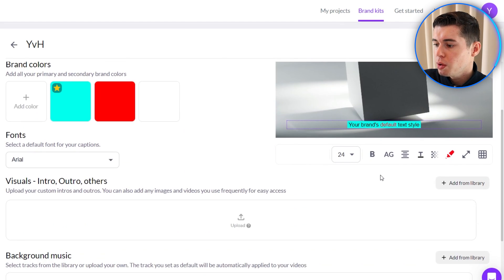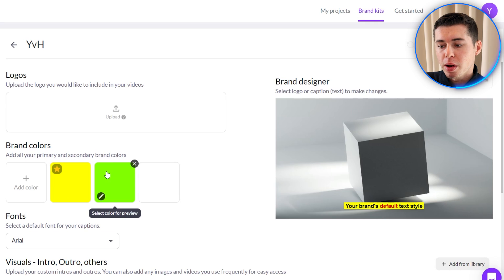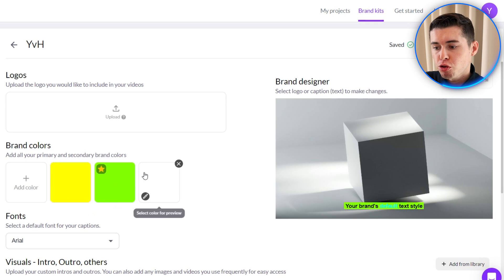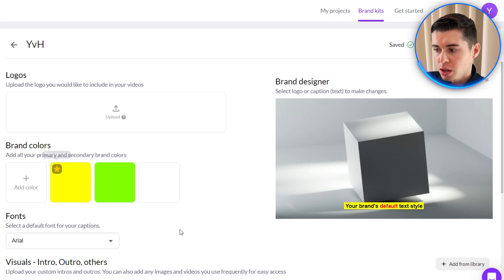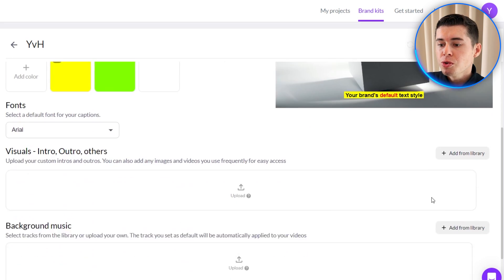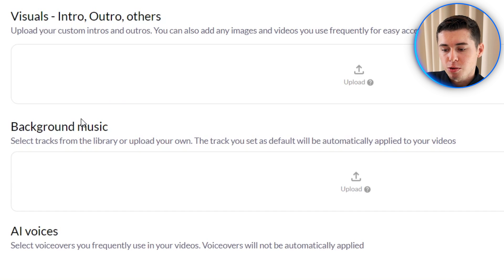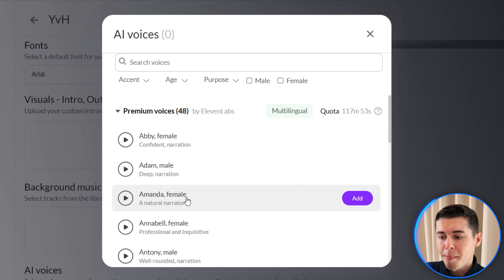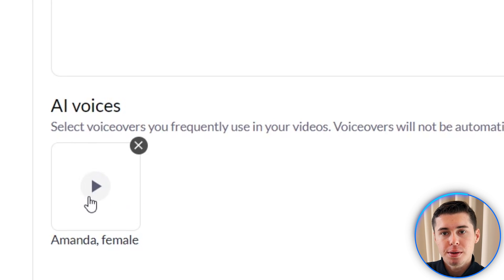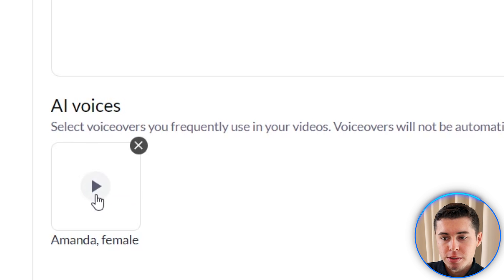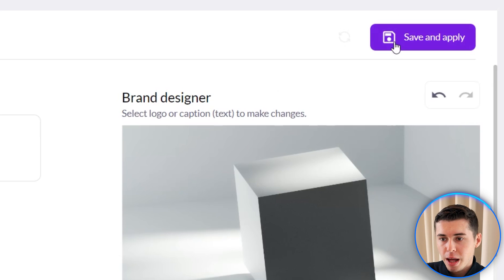Within this brand section you can also customize it — for example make everything bold. Depending on which color you make the primary one, the style will change. You can also upload intros, outros, background songs, and the AI voices you'd like to use. For example, Amanda is perfect for my videos — I can click add and from now on this will be automatically selected for all of my projects under this brand. Click save and apply and that is done.